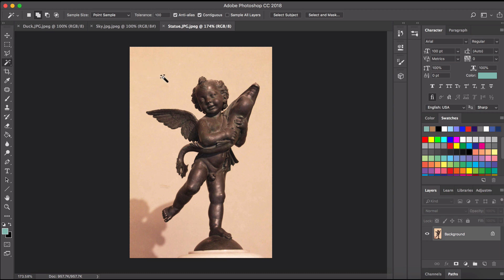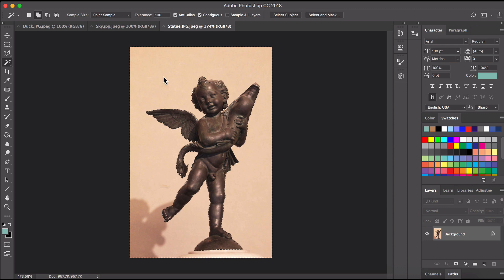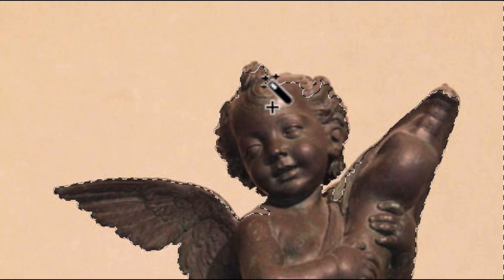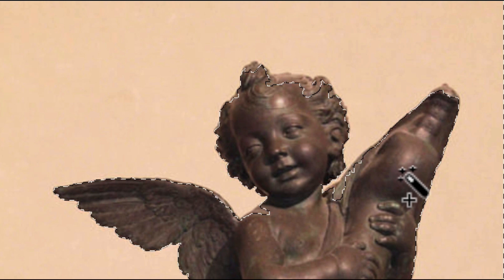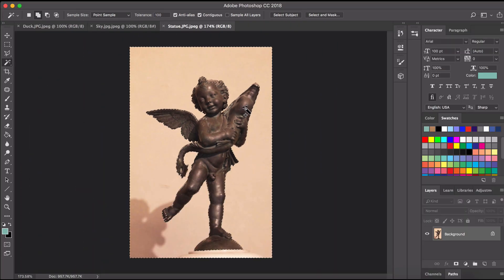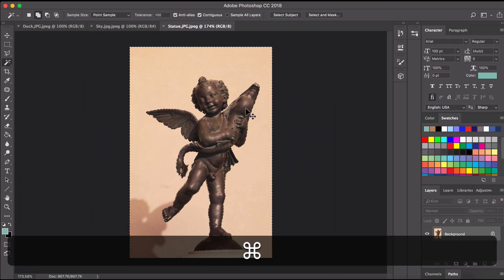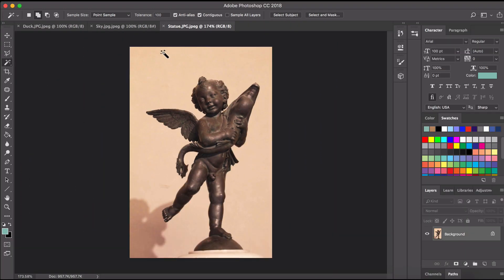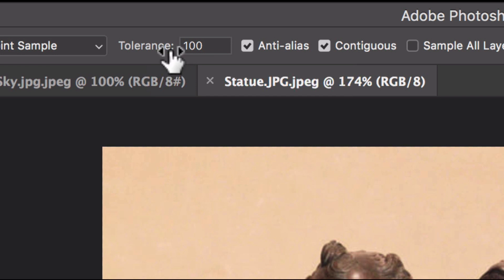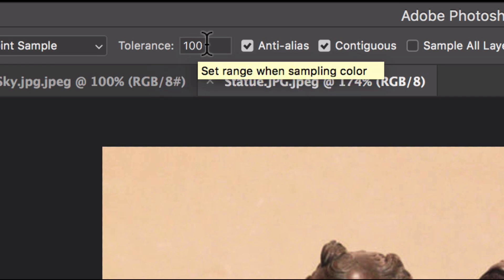So if I take that magic wand tool and click it there in the background you'll see that it'll select all of that kind of apricot color. What you'll notice though is that we've also selected parts of the statue as well and we don't want to do that. So I'm just going to hit command D or control D to deselect. Now to make it so we don't select parts of the statue we need to go up here and turn down the tolerance.